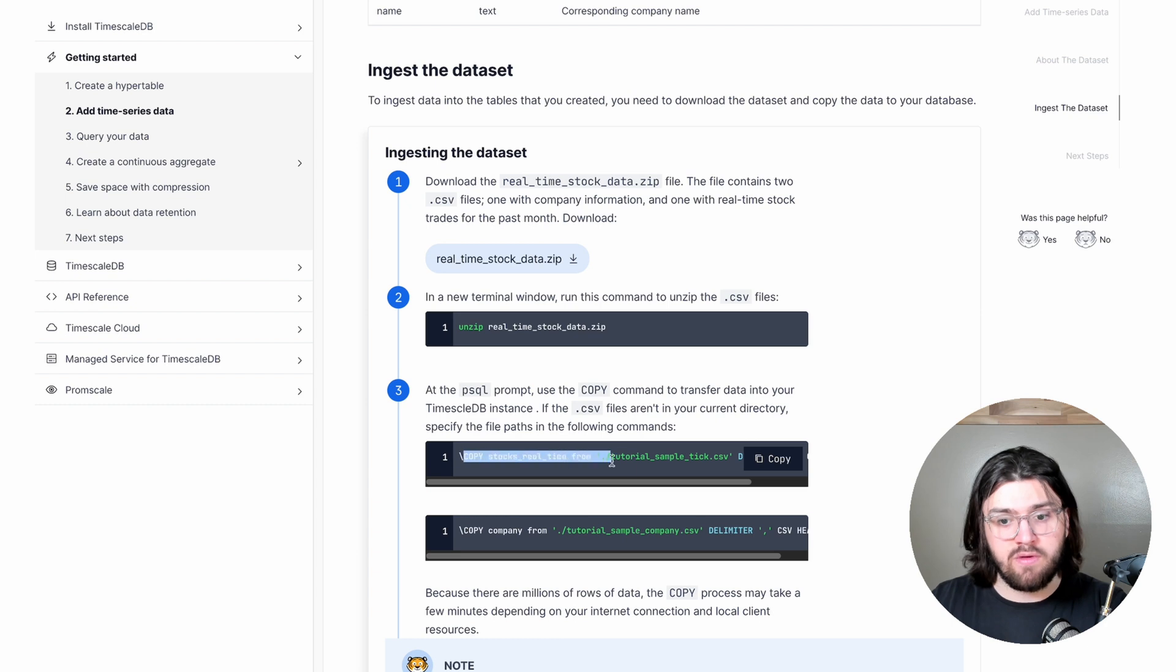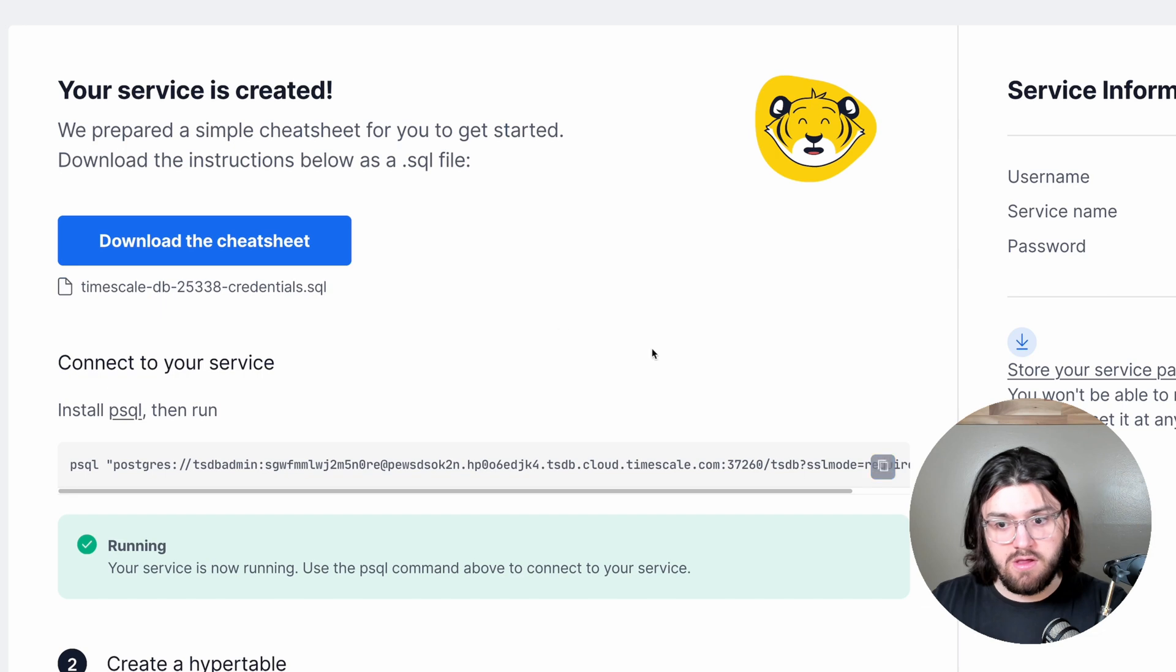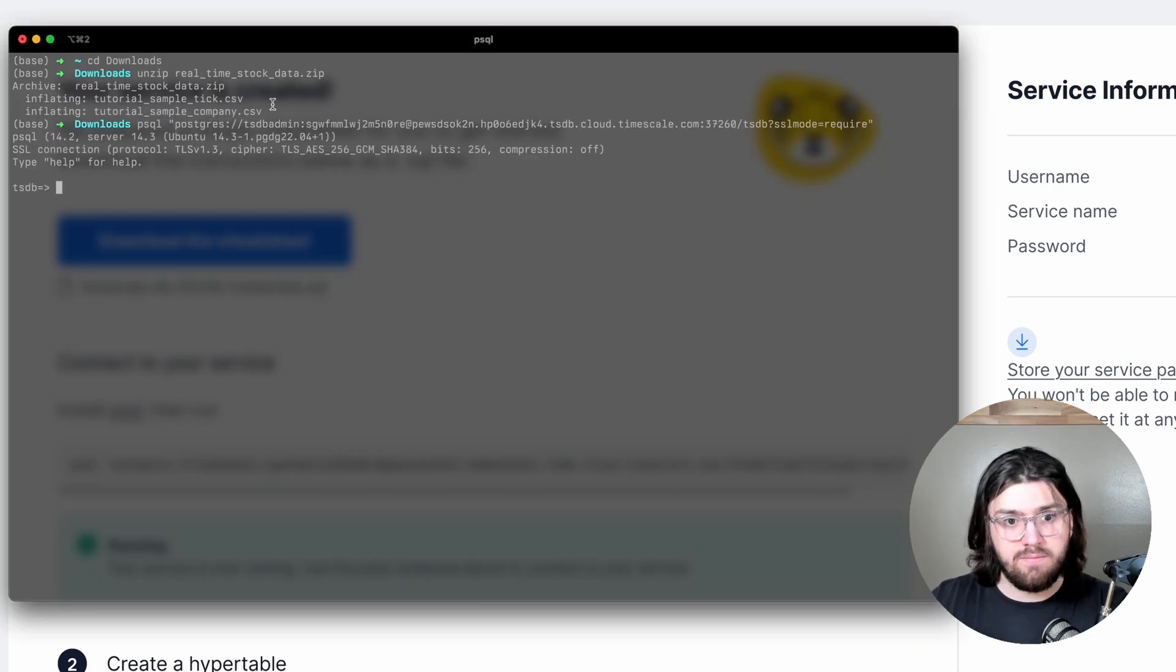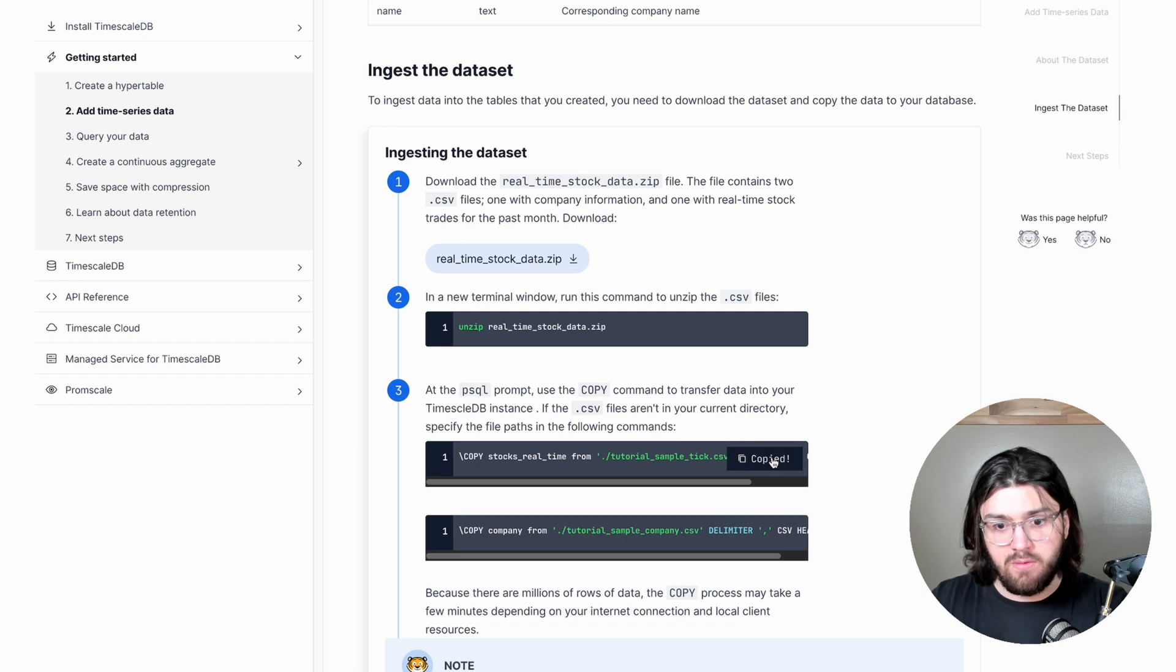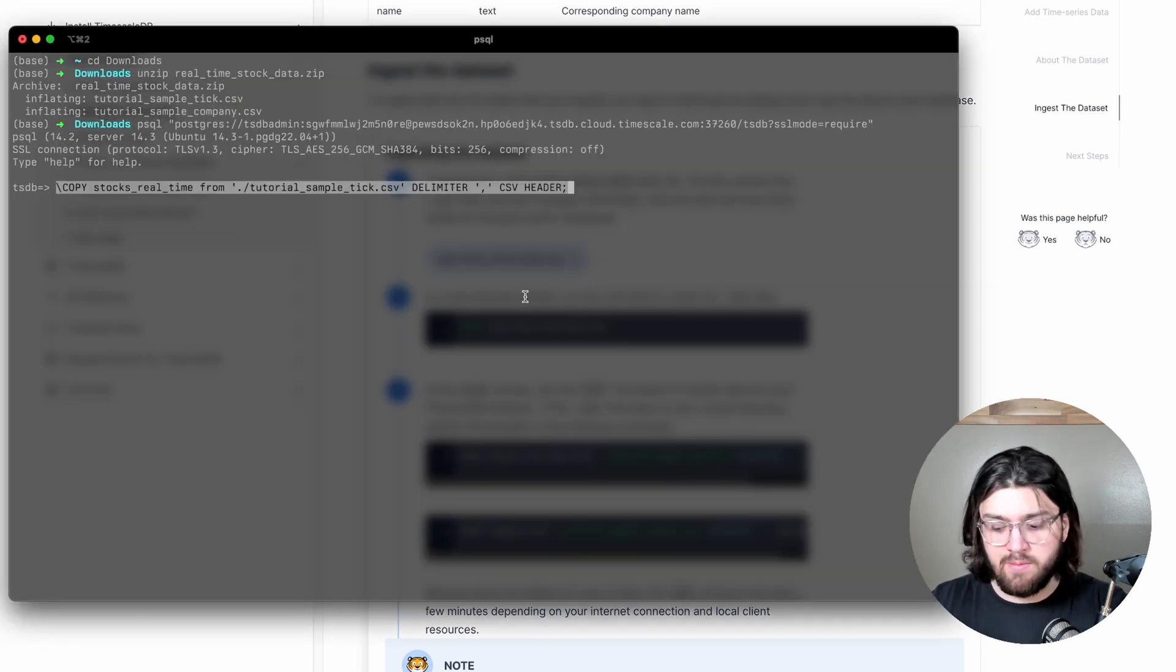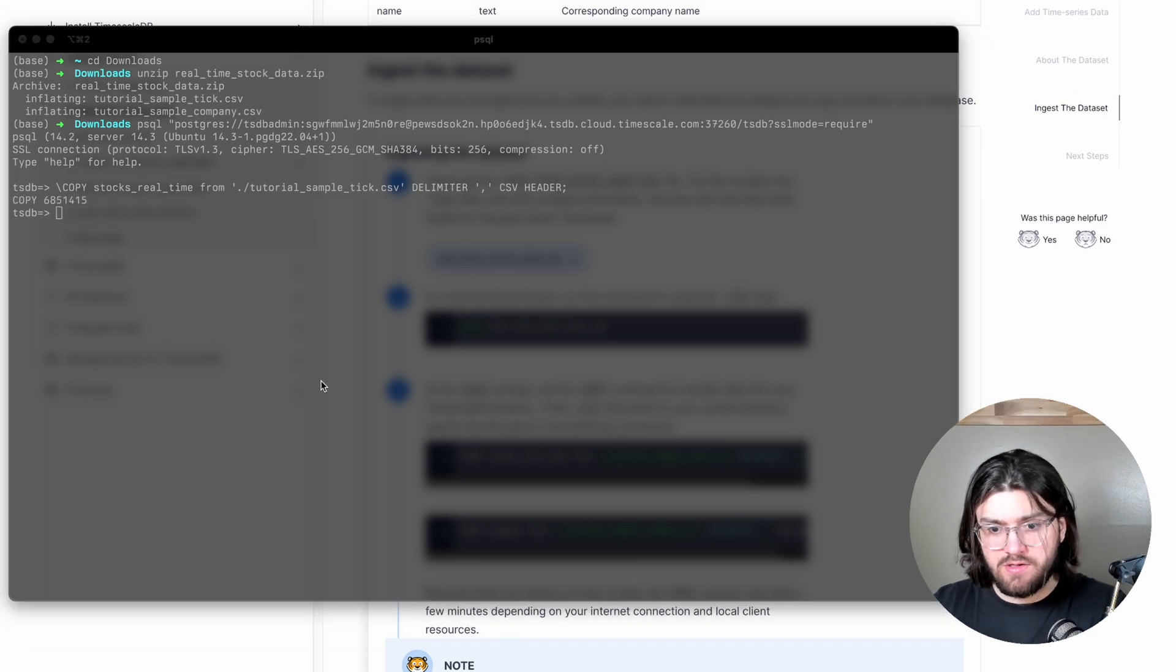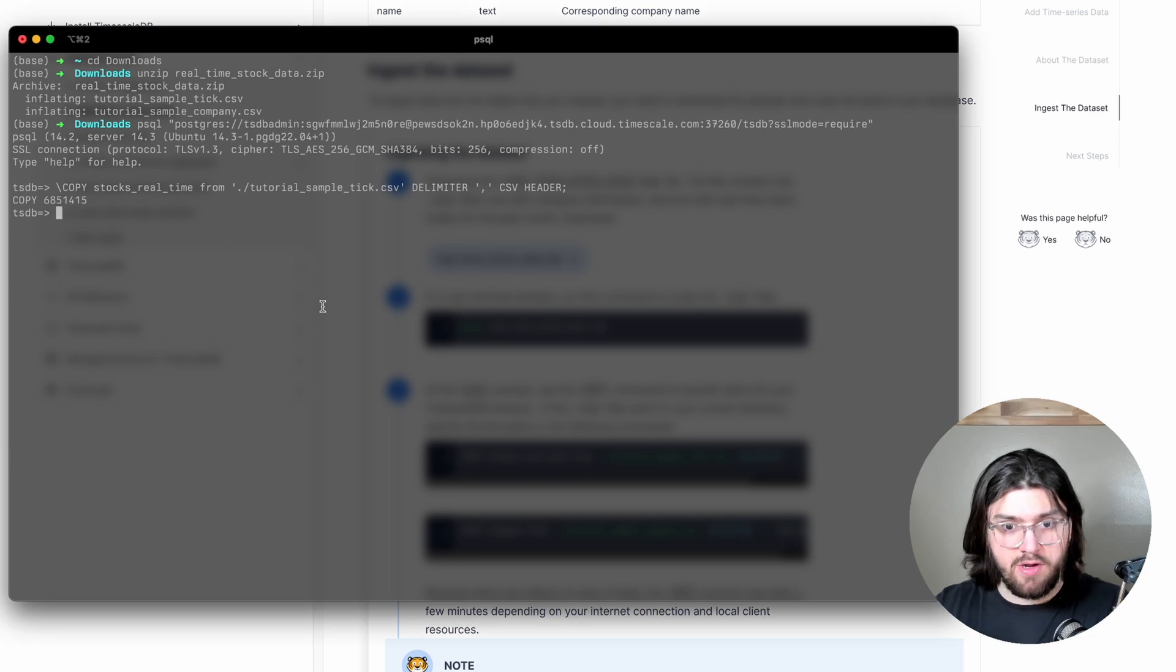And then we can use the PostgreSQL copy command to copy that over. So we need our command here. And then we're back into our service. Then we're going to copy these commands. Once that's done, you can copy the other command here to copy over the company table.